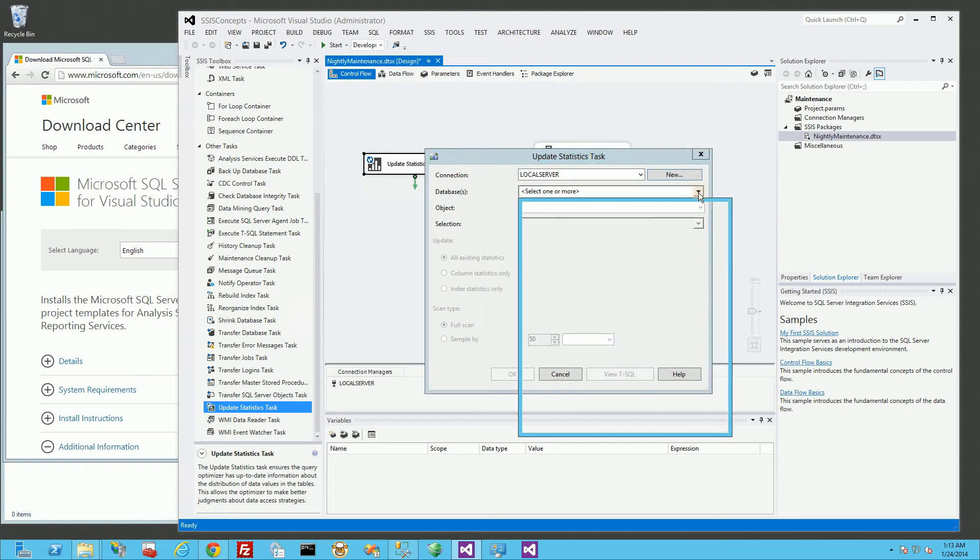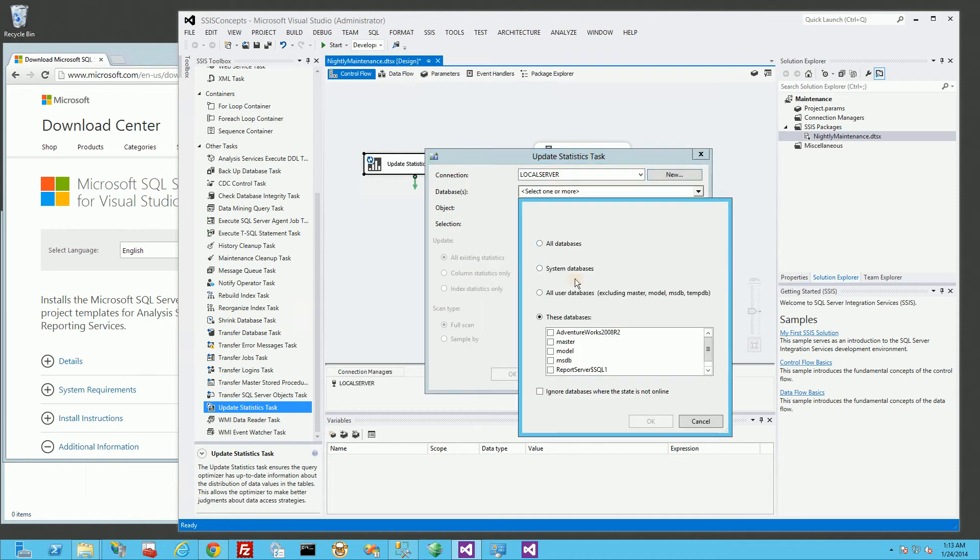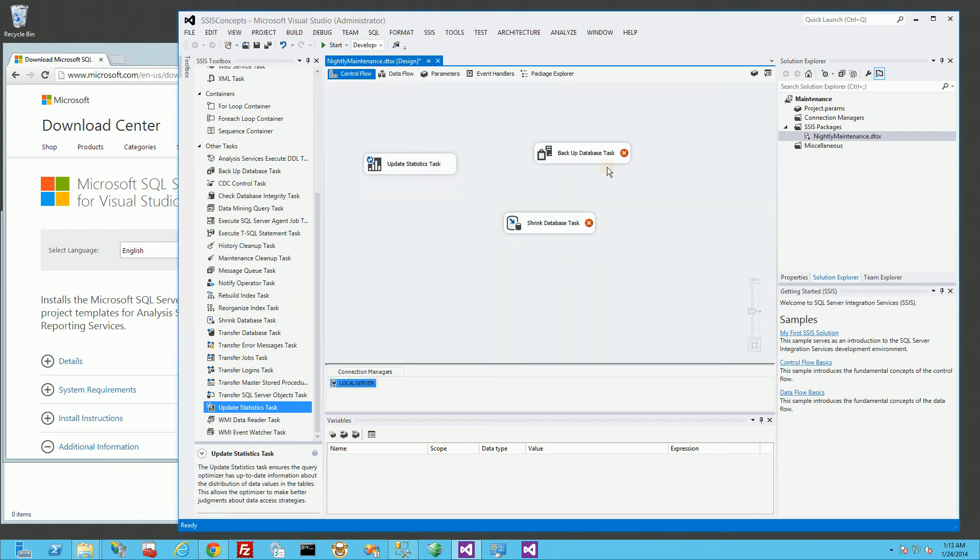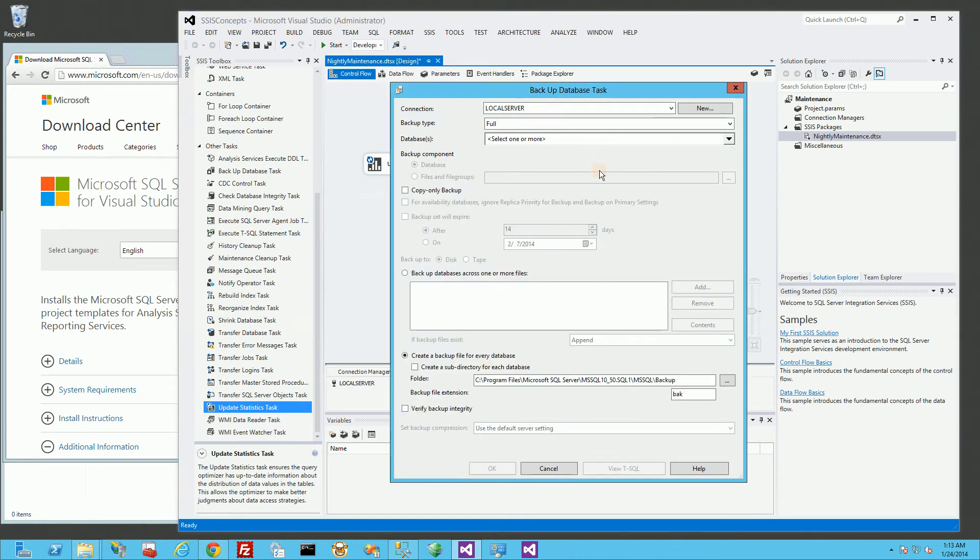Now, in the update statistics, I'm going to choose my databases, and I'm going to choose all the user databases. And I'm going to do a full scan, so that's okay, and I'm going to do the same thing with the backup.